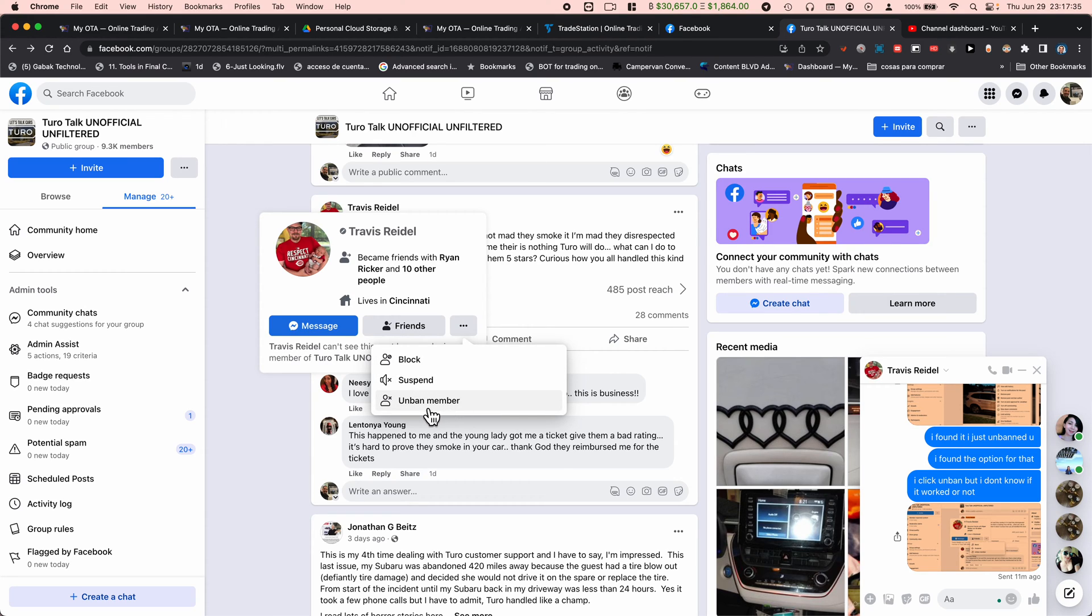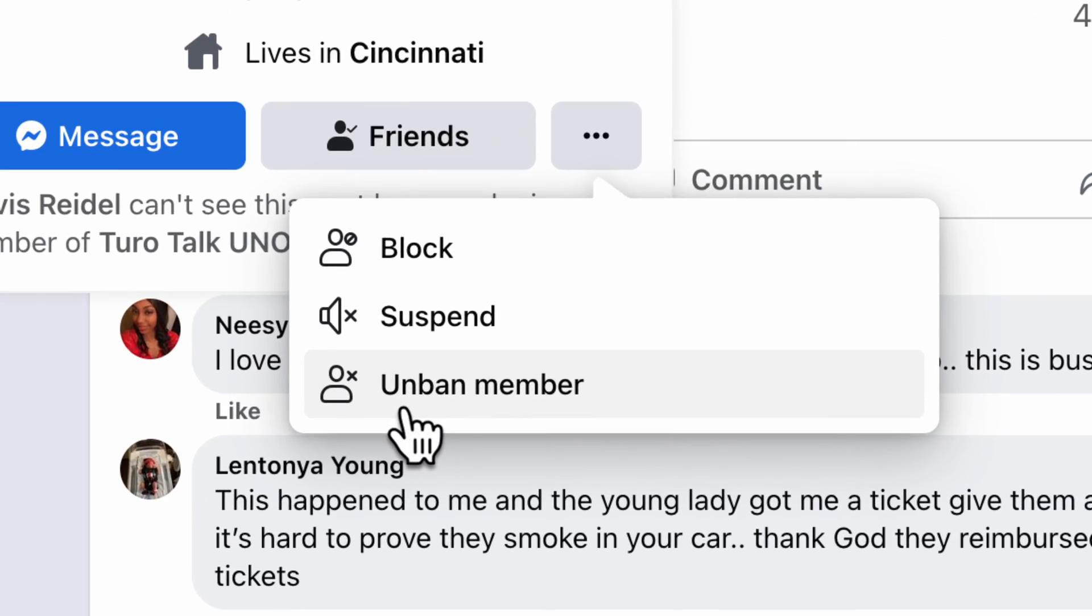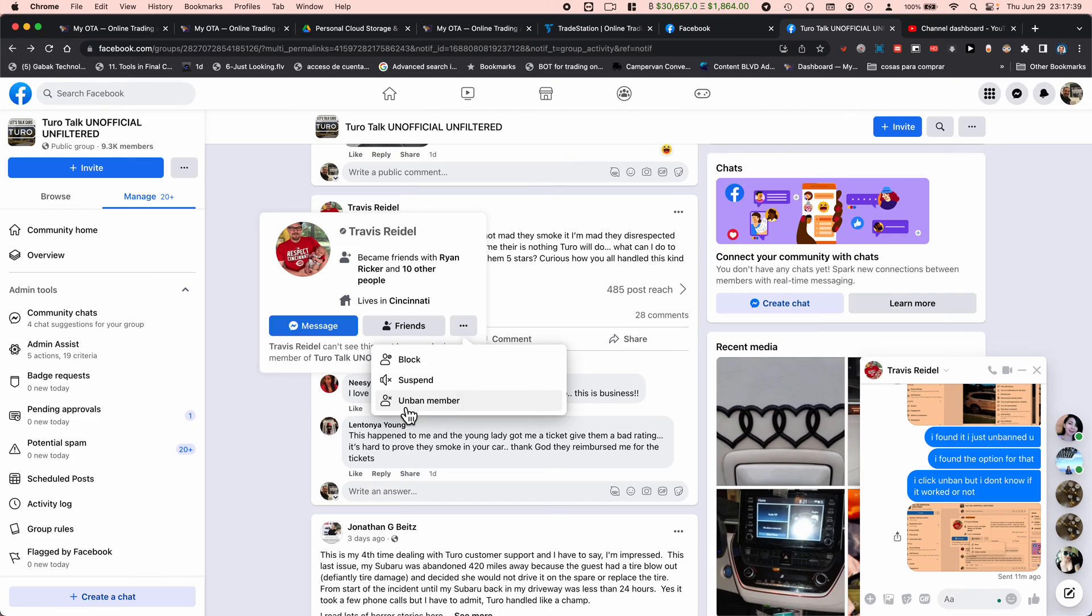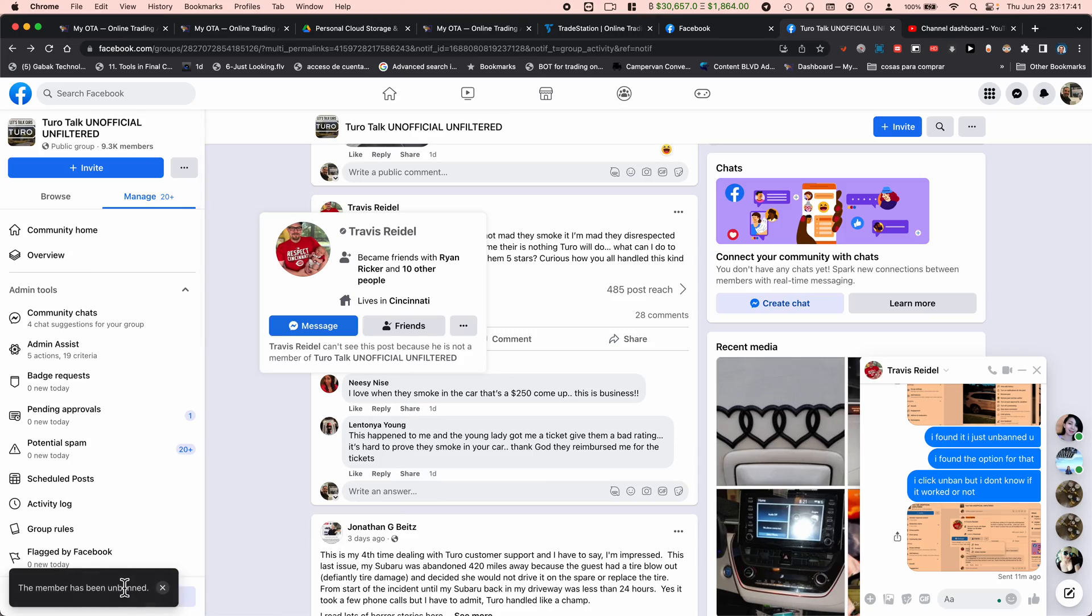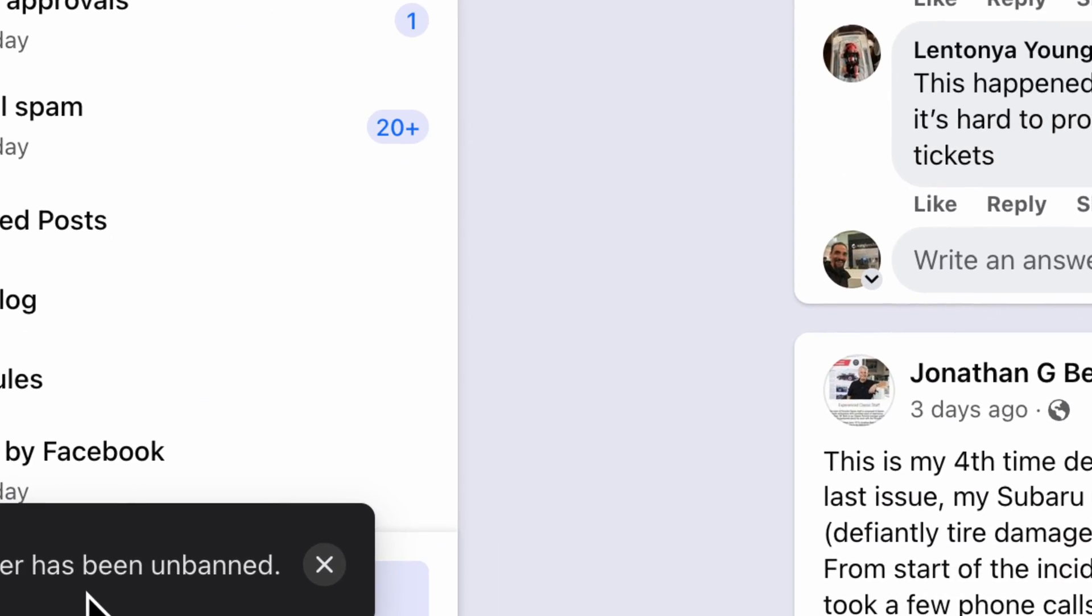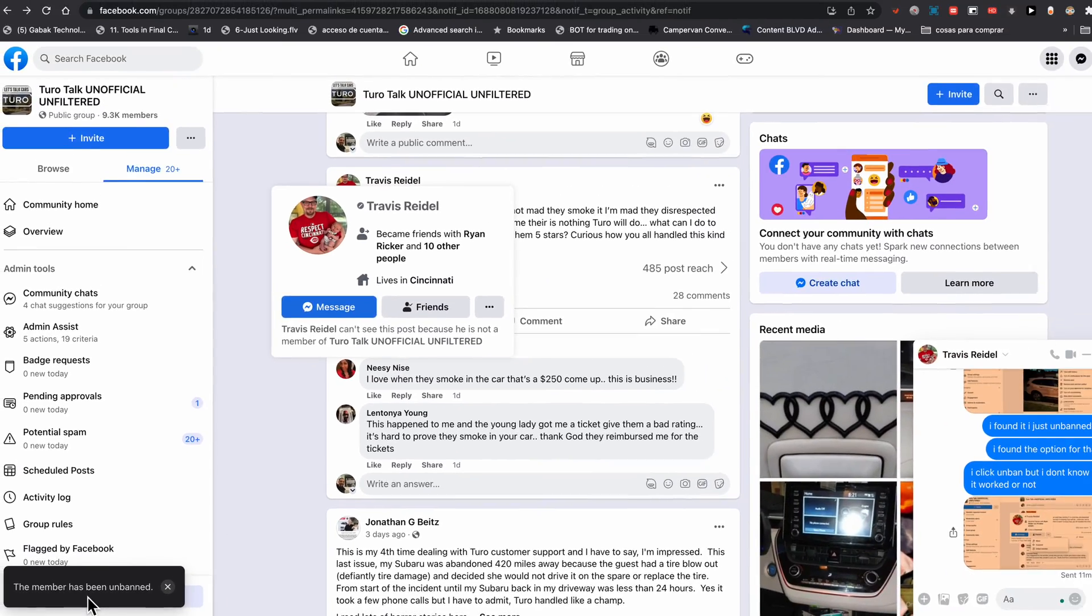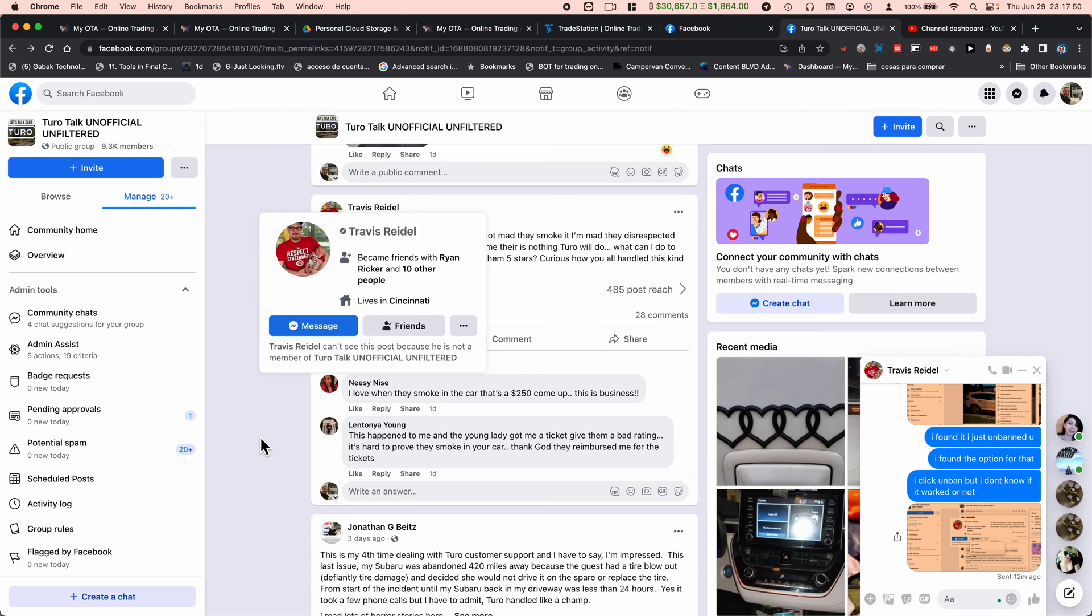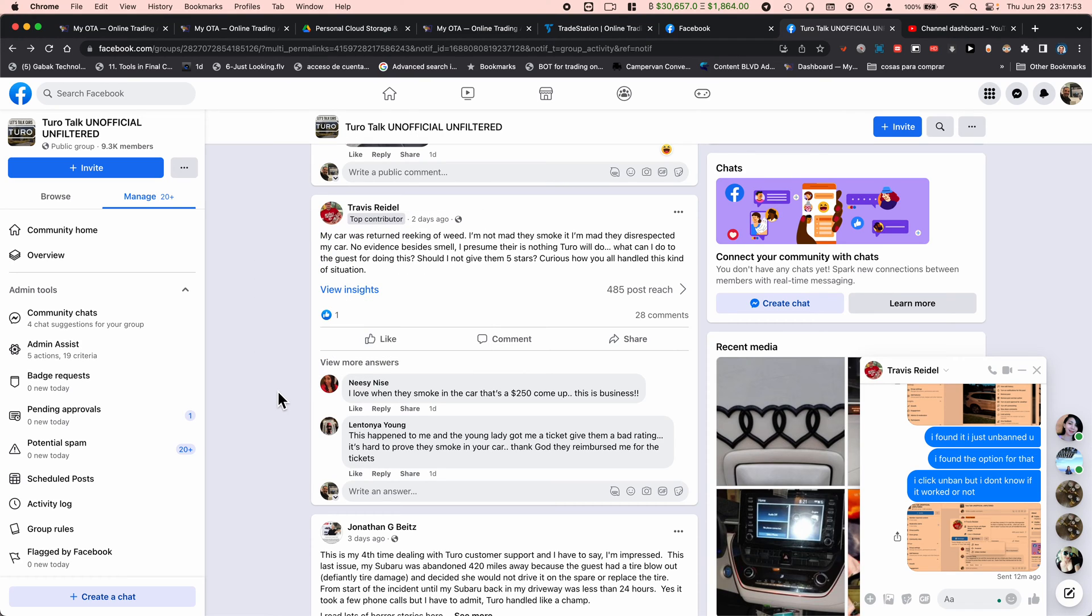So basically you have to click there and unban member. And then once you do that, here on the side you should see 'member has been unbanned' and that's it. So that is all you have to do, and the person should start working, playing here on your group once again.